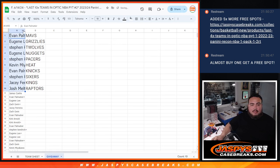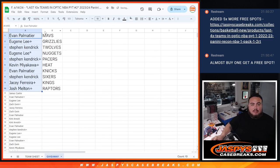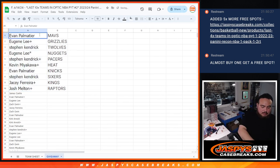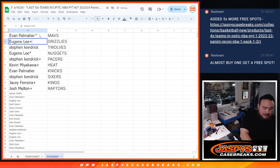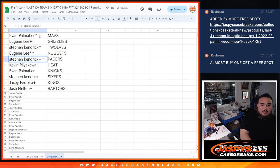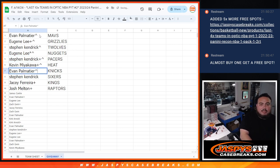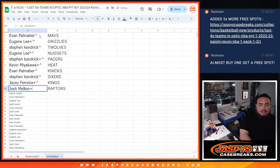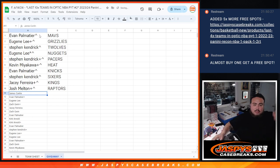Now have a team. Congrats, guys. So free spot there. Mavs, Eugene with the Grizzlies, Steven Kendrick with the T-Wolves, Eugene with the Nuggets, Steven Kendrick with the Pacers, Kev with the Heat, Evan with the Sixers, Steven Kendrick, sorry, Evan with the Knicks, Steven Kendrick with the Sixers, JC with the Kings, and then Josh with the Raptors.